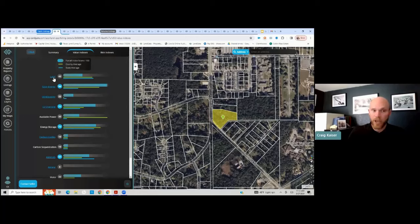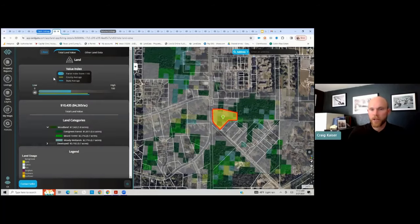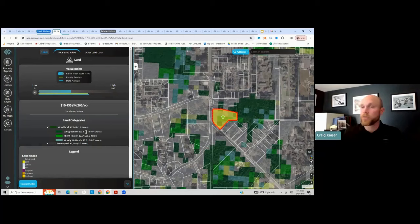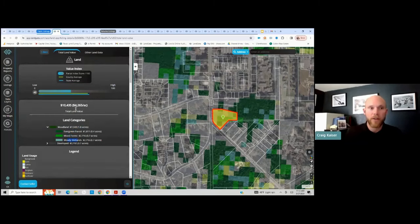Digging into this listing, I'm going to click on the land portion and you're going to see a bunch of data load onto the map. What that's loading is the land use on this property, giving me a breakdown right away that there is 1.8 acres of woodland, some evergreen forest, mixed forest, and a little bit of woody wetlands.